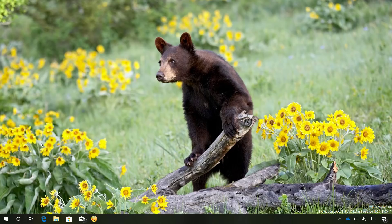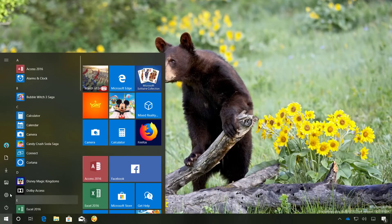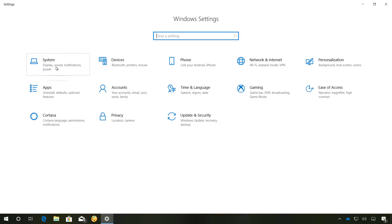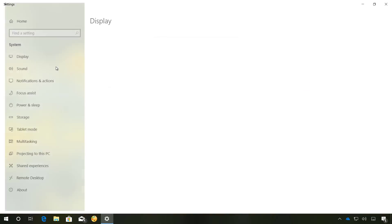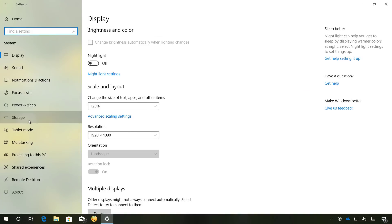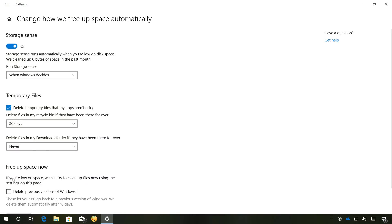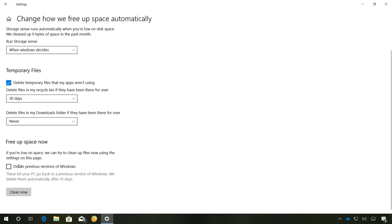Lastly, if the update is working correctly on your computer if you're not having any issues, you can go to the settings app and on system, storage, click and change how we free up space automatically. Under free up space now you can click this option and click the clean now button to delete the previous version of Windows 10 to free up space on your computer.